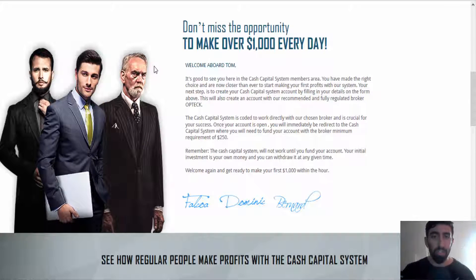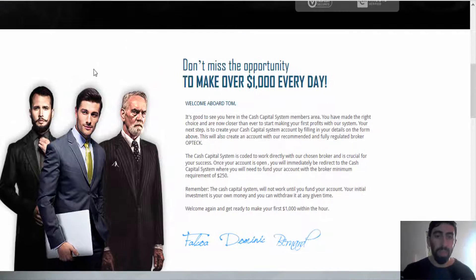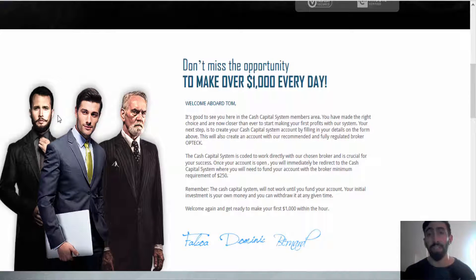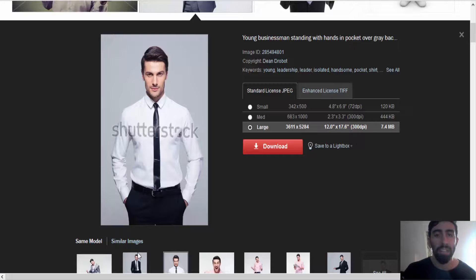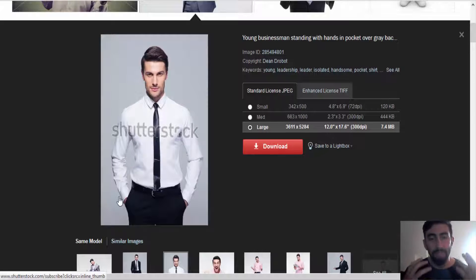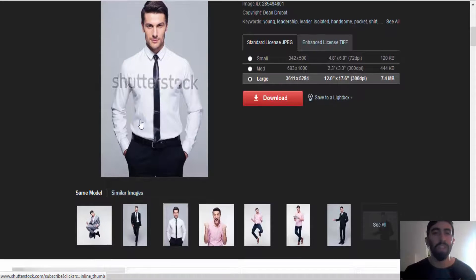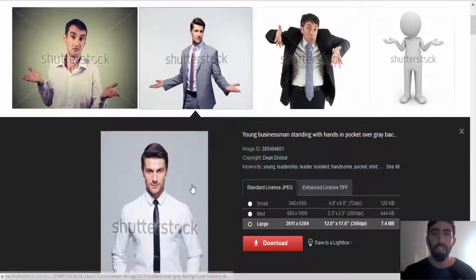We tried to investigate these guys and we found some disturbing factors. For instance, the photo used for John Falcoa is actually a stock photo — he is a stock model and you can purchase many of his photos at Shutterstock.com.